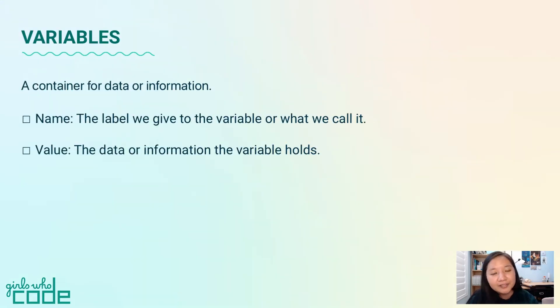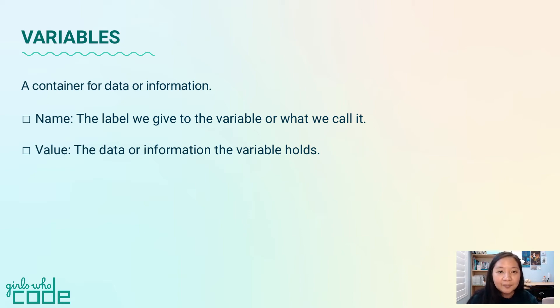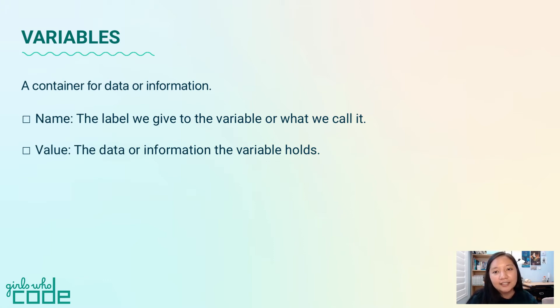A variable is a container for data or information. It has two parts, a name and a value. The name is what we call the variable. The value is the data that the variable is holding, like a number or letter.